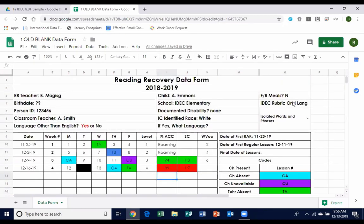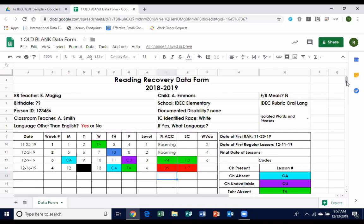When teachers have a data entry day, they have these forms and the IDEC website open at the same time, pulling from one to the other without shuffling papers. Before we created this online space, teachers were bringing hard copies of this form every single month, we'd look at it, identify problems, and then send emails. It was a lot of paper shuffling. Now we check these forms about once a week.